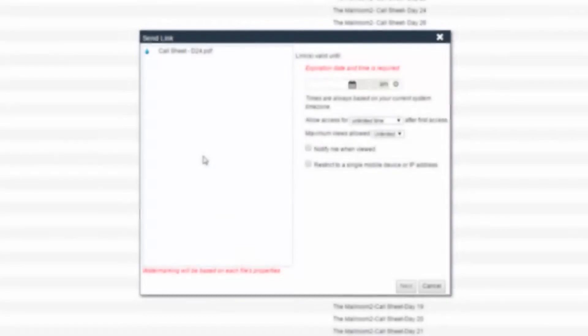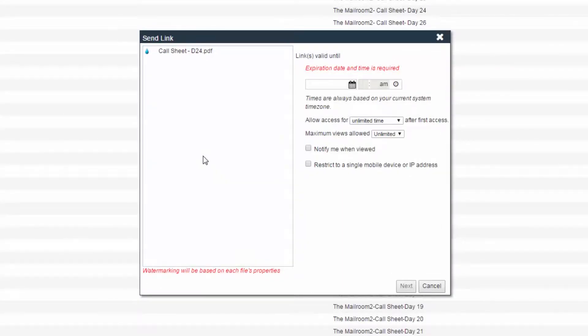Another benefit of sending a link is the addition of control over how long the link will be active. This functionality is known as an expiring link.